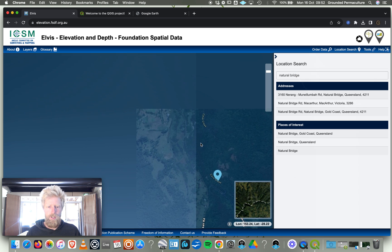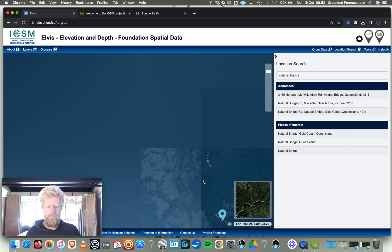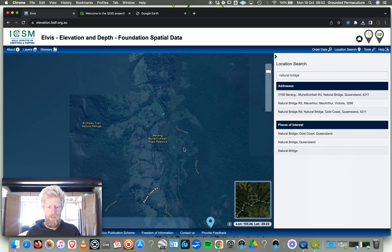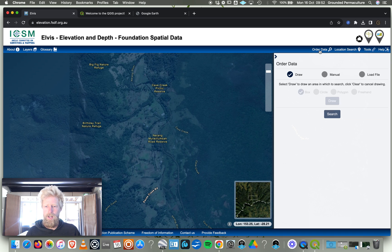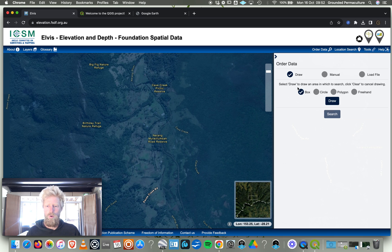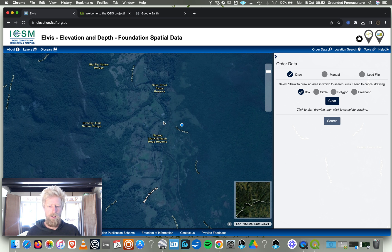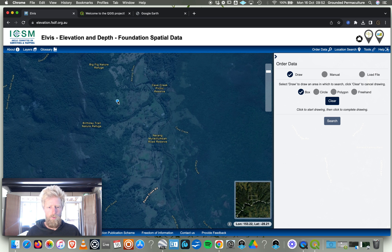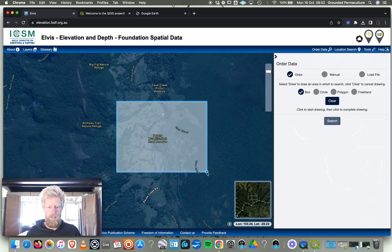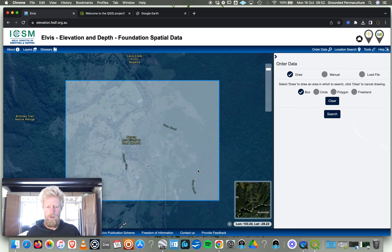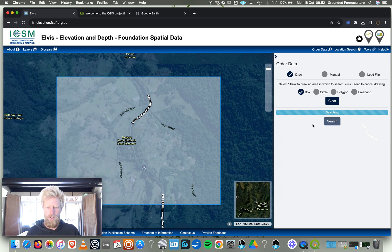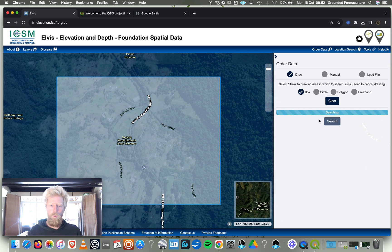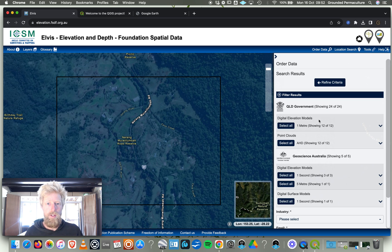Now I'm going to order data. If I click Order Data, Draw a Box, you can do a circle, a polygon, polygon freehand, whatever you want to do. I'm just going to click draw for a box and zoom over this. That's our property and I'm going to search. Now it's going to bring up all of the available data sets for this zone.